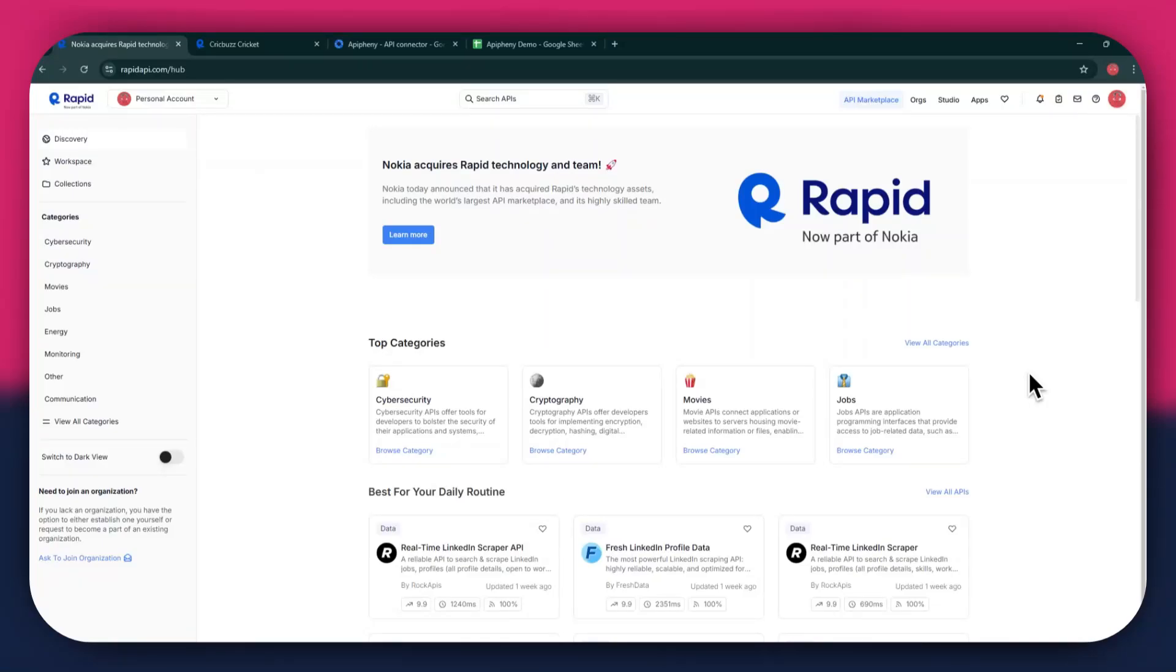Hi there, today I am going to show you how to get Cricket scores and data into Google Sheets using a free API.